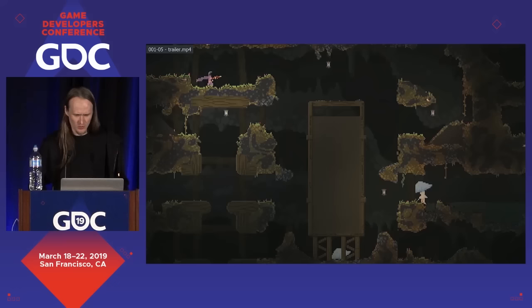We're going to be talking about exploring the tech and design of Noita. Because the game is not out yet, I'm just going to show you a trailer, and hopefully it'll explain a little bit about the game.